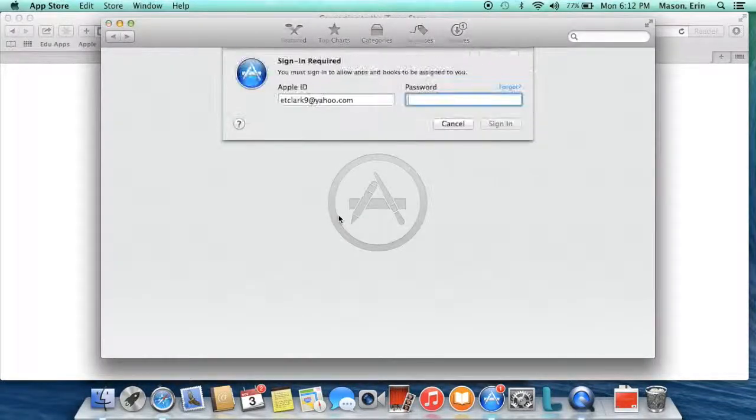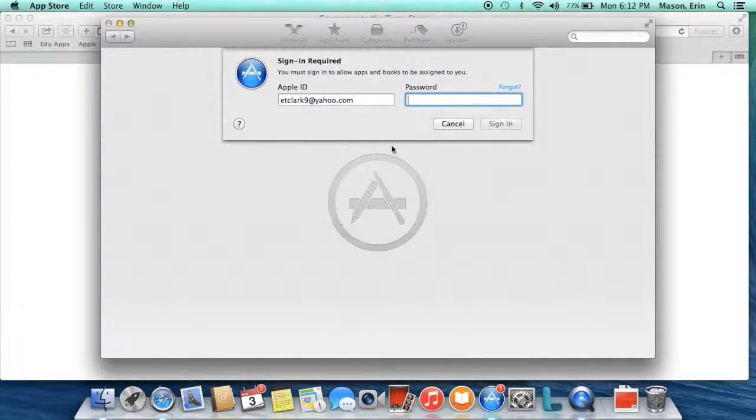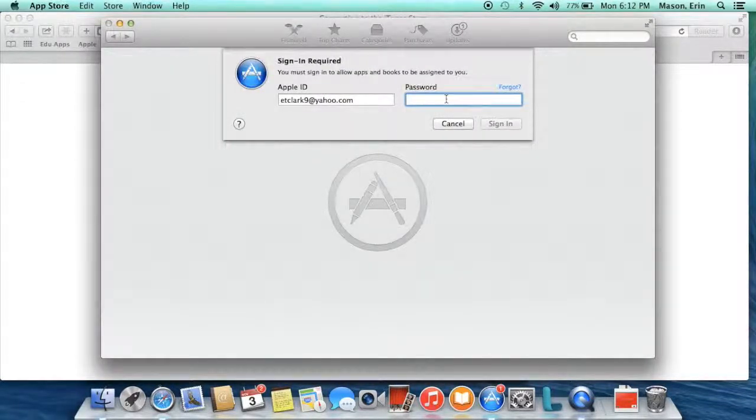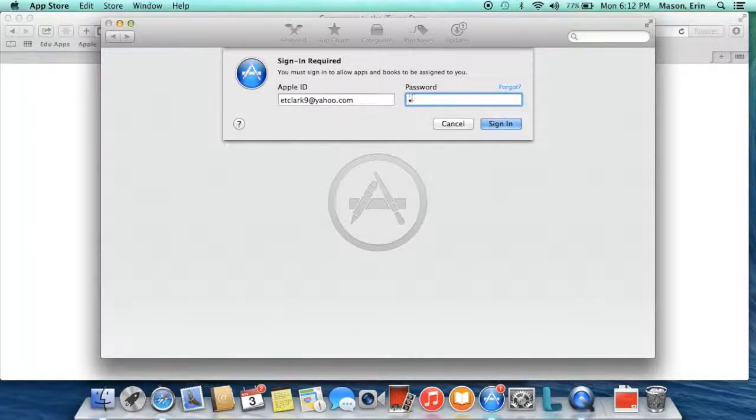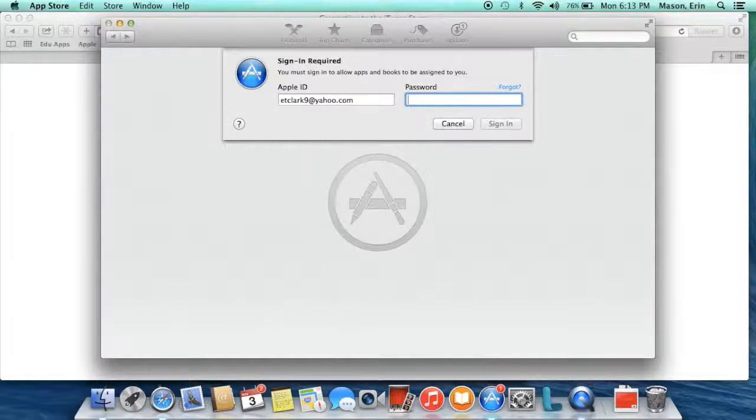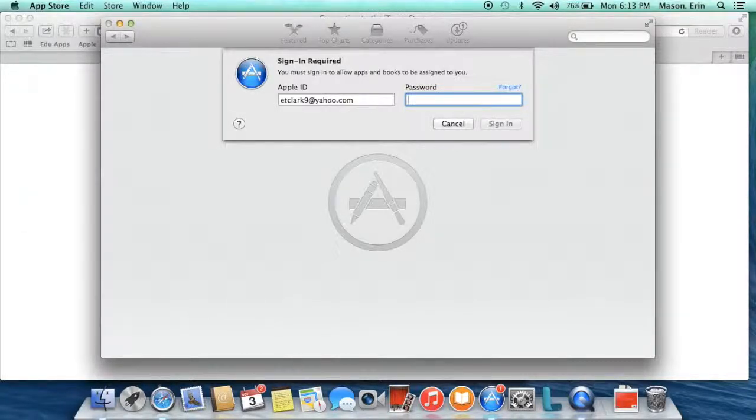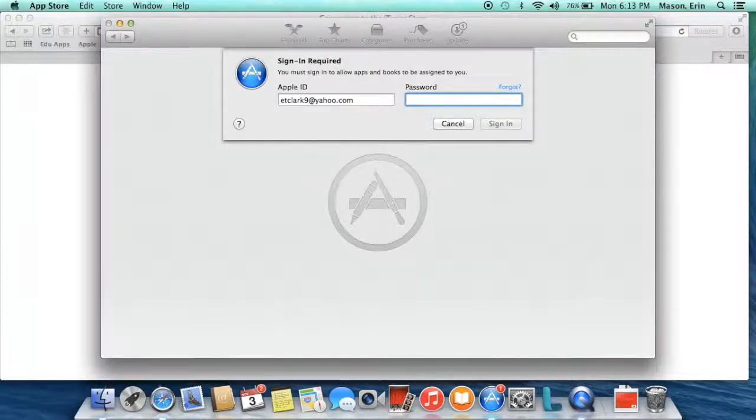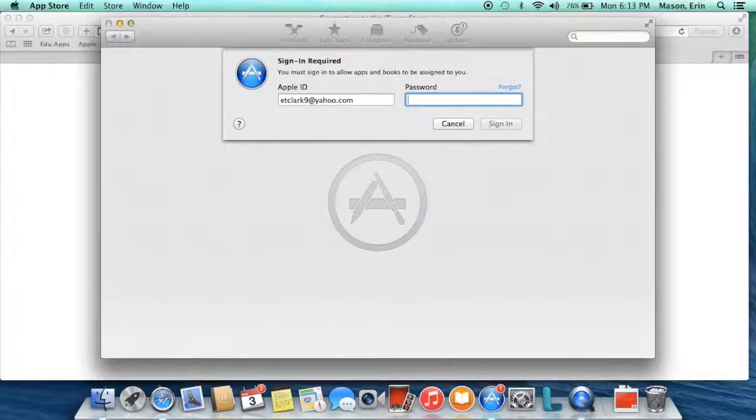The App Store will open and prompt you for your password. In video one, you learned that you must have a valid Apple ID in order to make an app download work. Download a free app first, make sure you can install that, and then you will for sure be able to get your VPP apps.